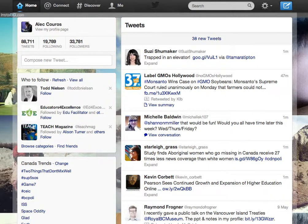Hello 505. There was a question from a student on how to follow the OLTD505 hashtag on Twitter, so I thought I'd just put together a really quick tutorial on how to do that.